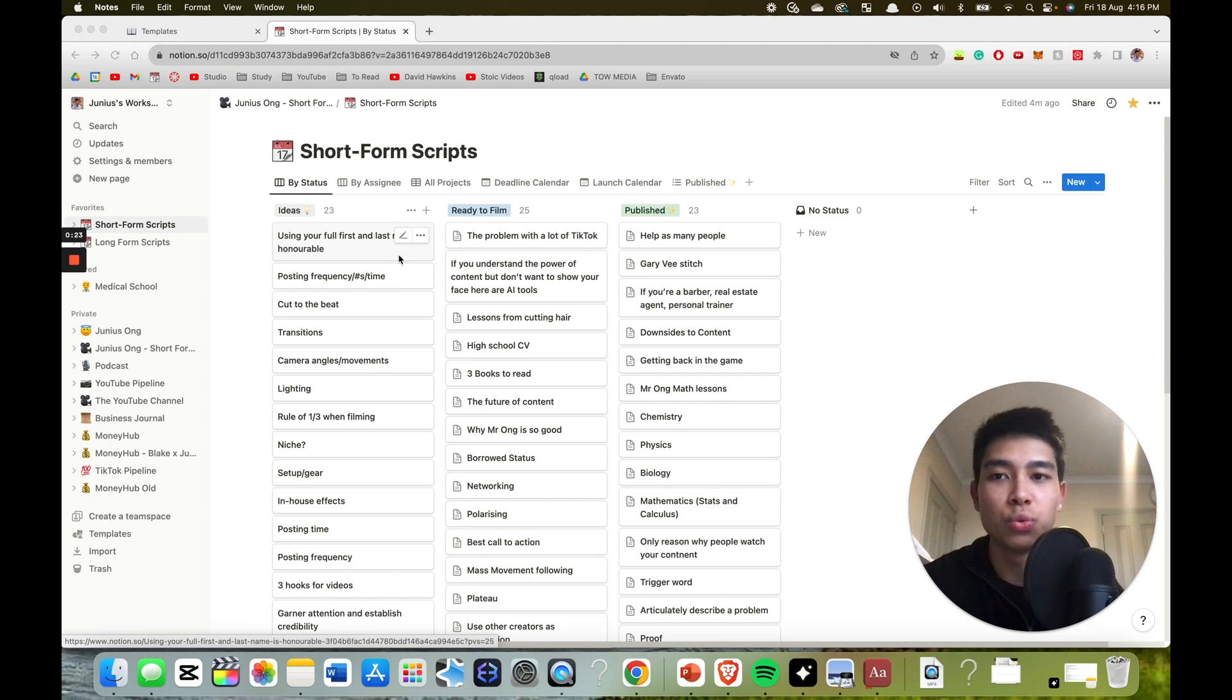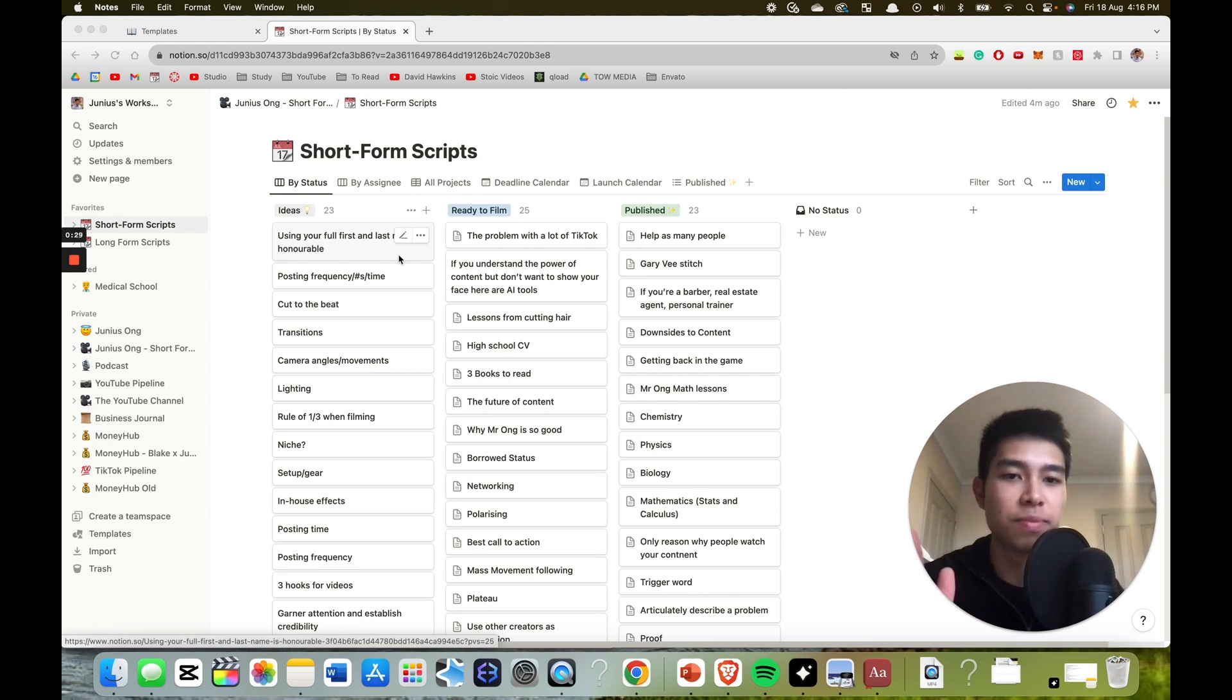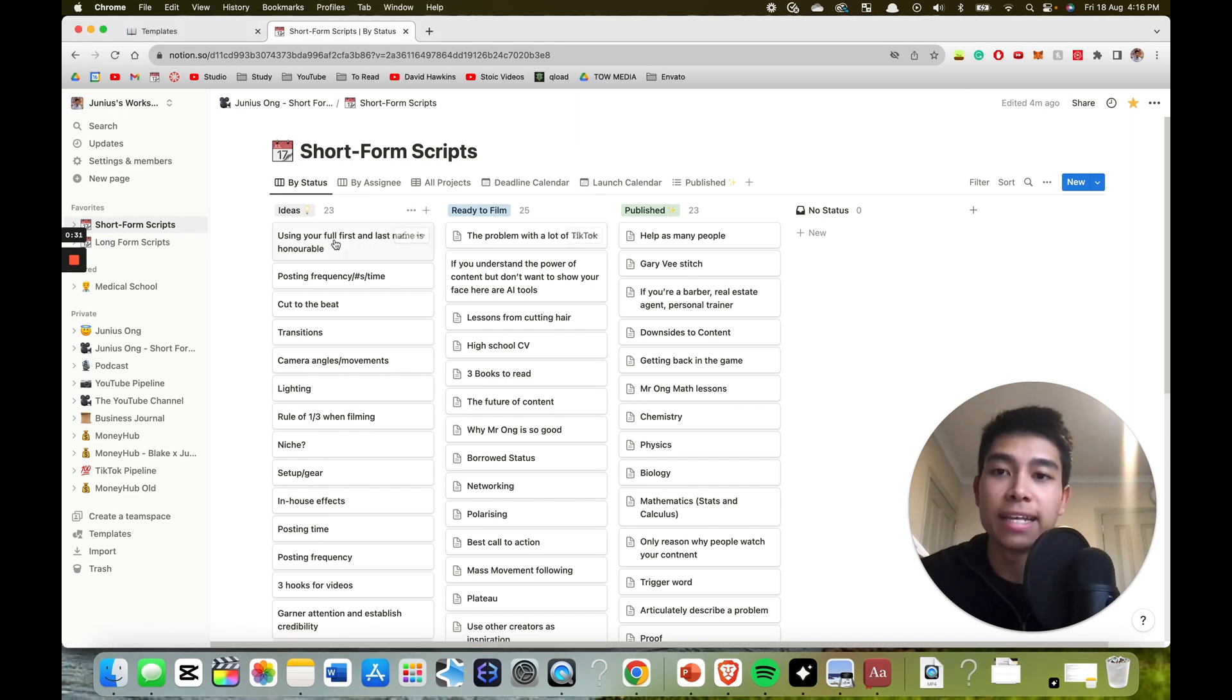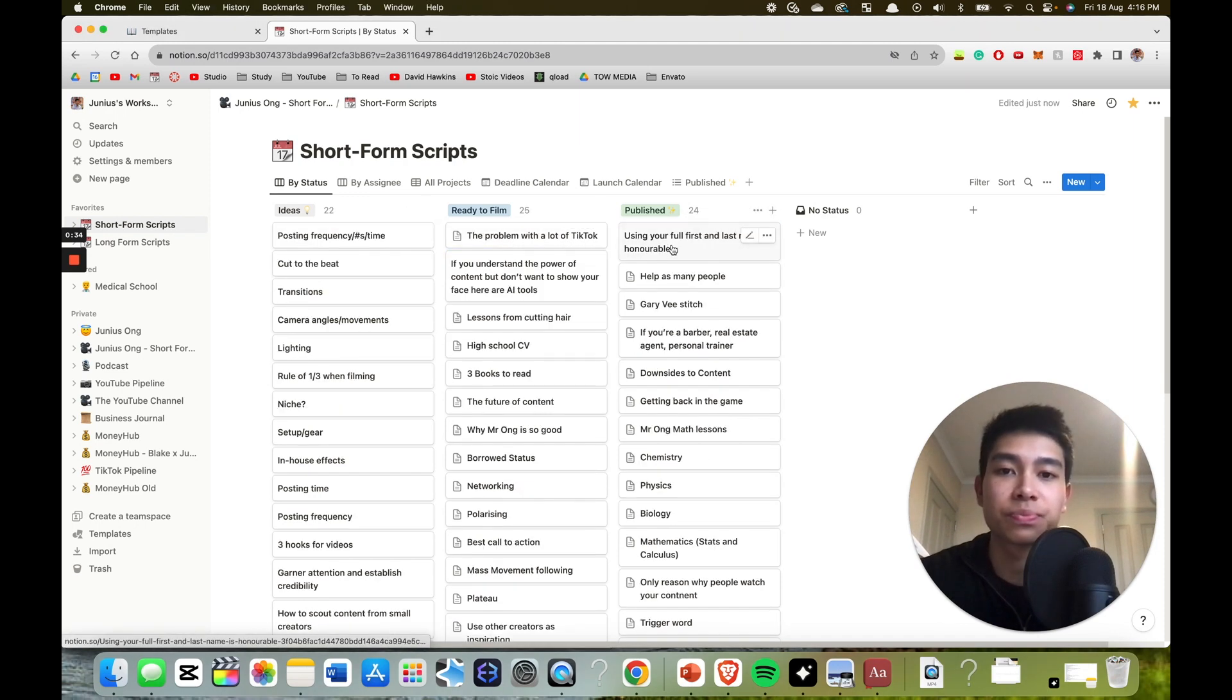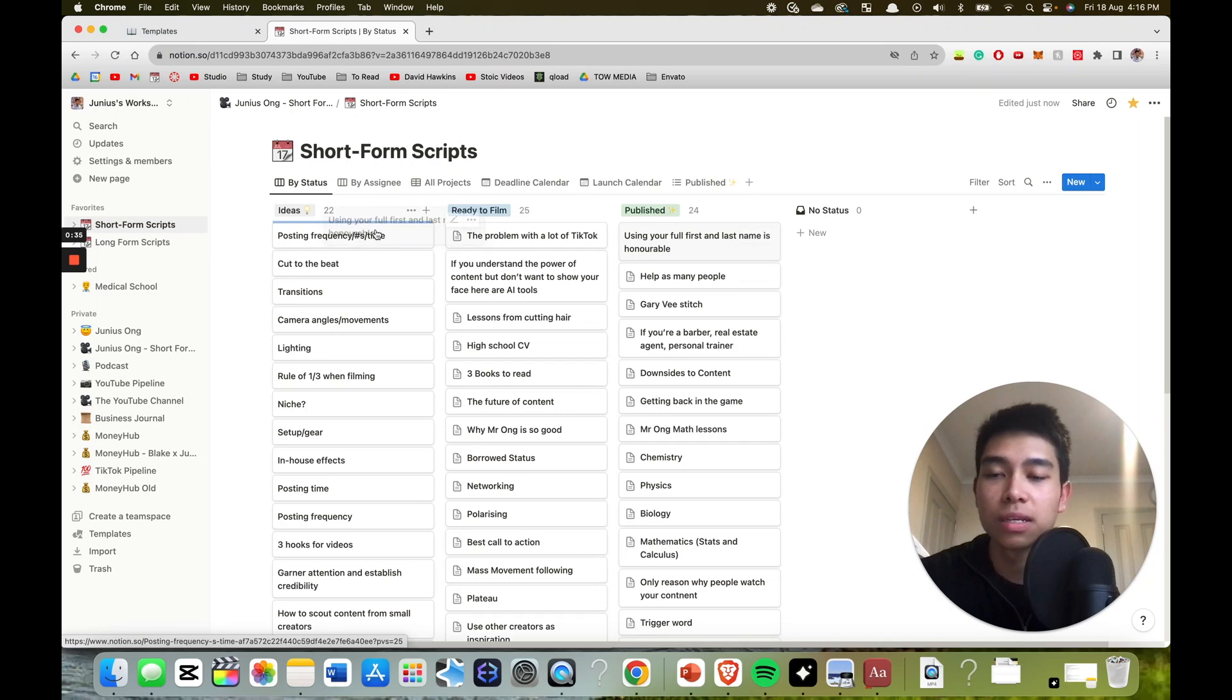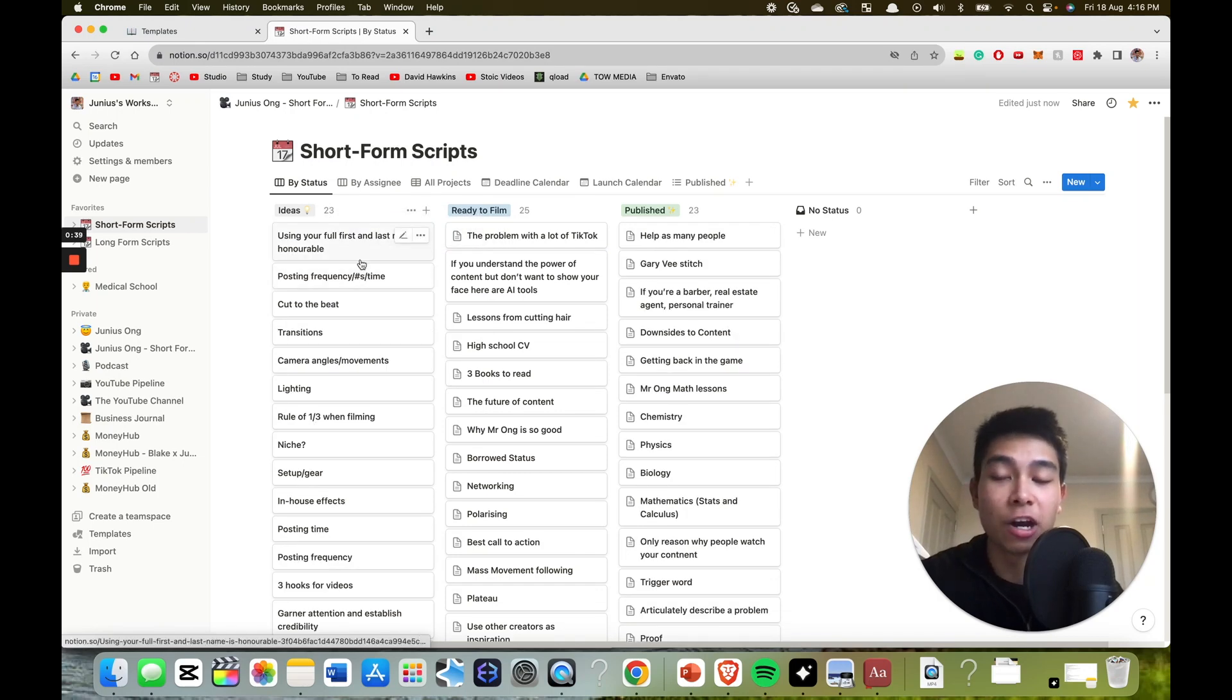use Notion to be able to see how many you've got in the pipeline and then be able to drag and drop as you progress through this pipeline. So my name is Junius and I help you grow an online presence. I'm a fifth year medical student.